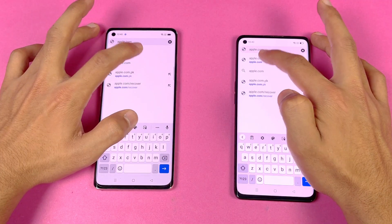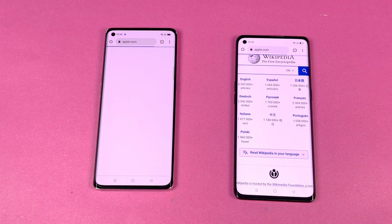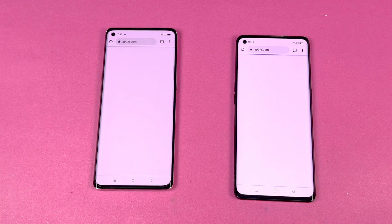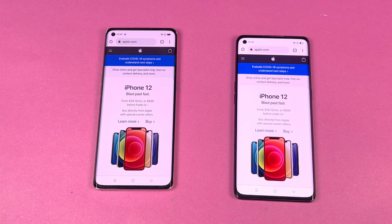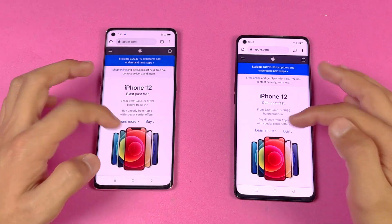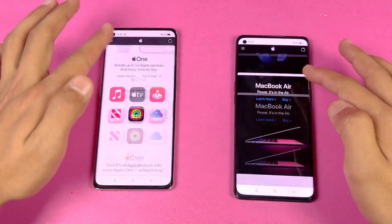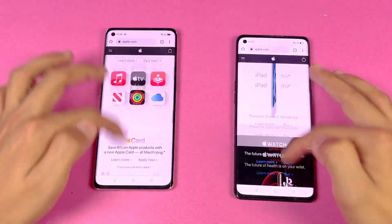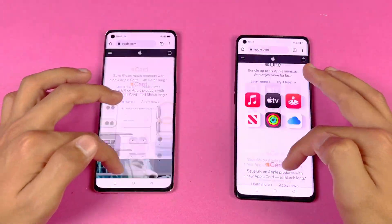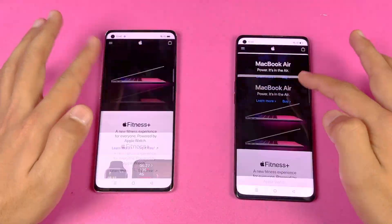I noticed some lag when scrolling Wikipedia at first but it became very smooth. Next is Apple.com — faster on the Reno 5 Pro, followed by the Reno 4 Pro. The scrolling feels exactly the same on both phones because both have a 90Hz display — very smooth.